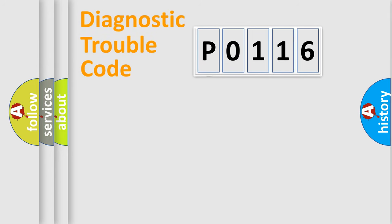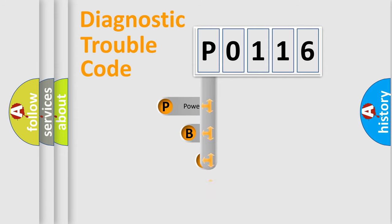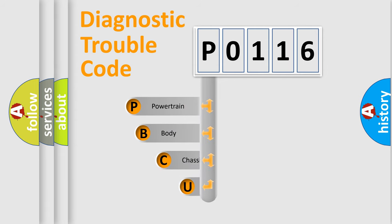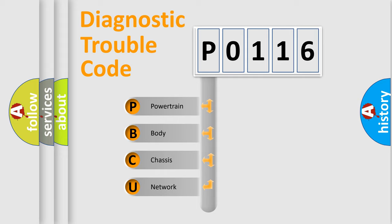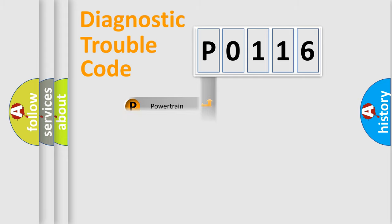First, let's look at the history of diagnostic fault code composition according to the OBD2 protocol. We divide the electric system of automobile into four basic units: Powertrain, body, chassis, and network.